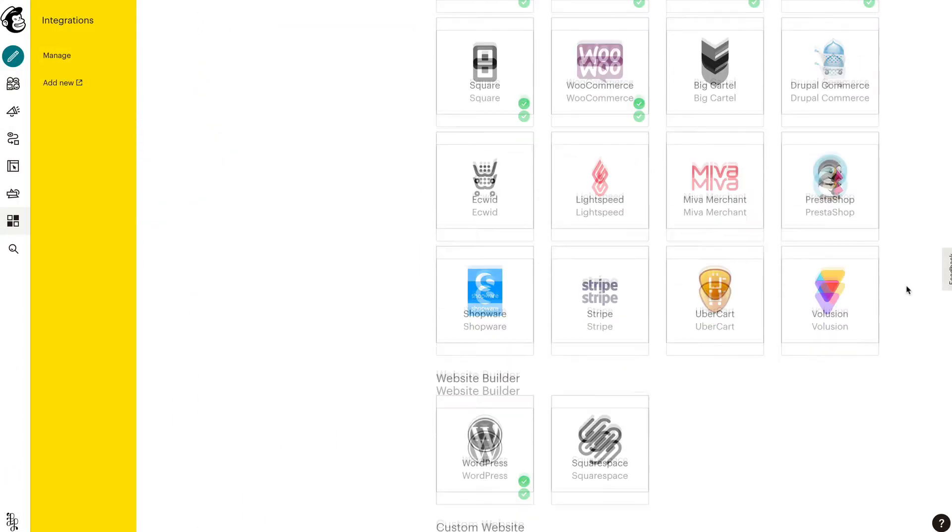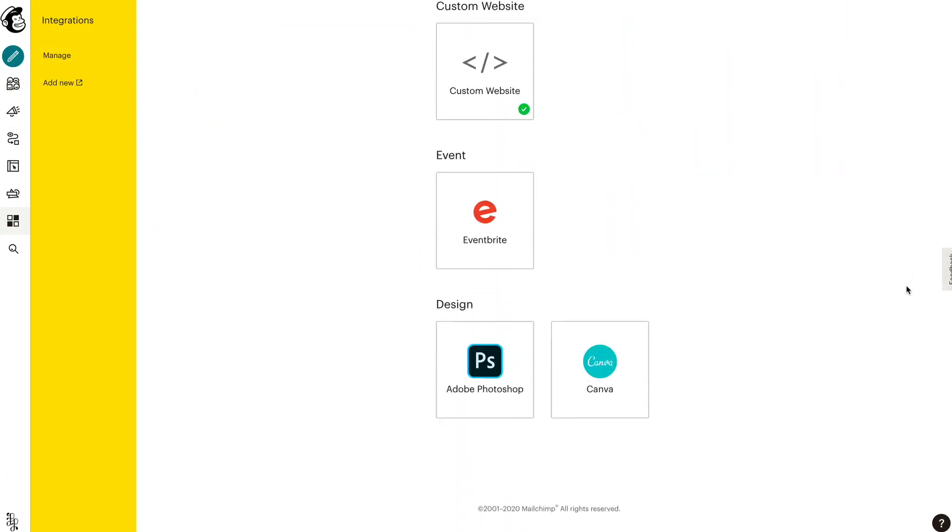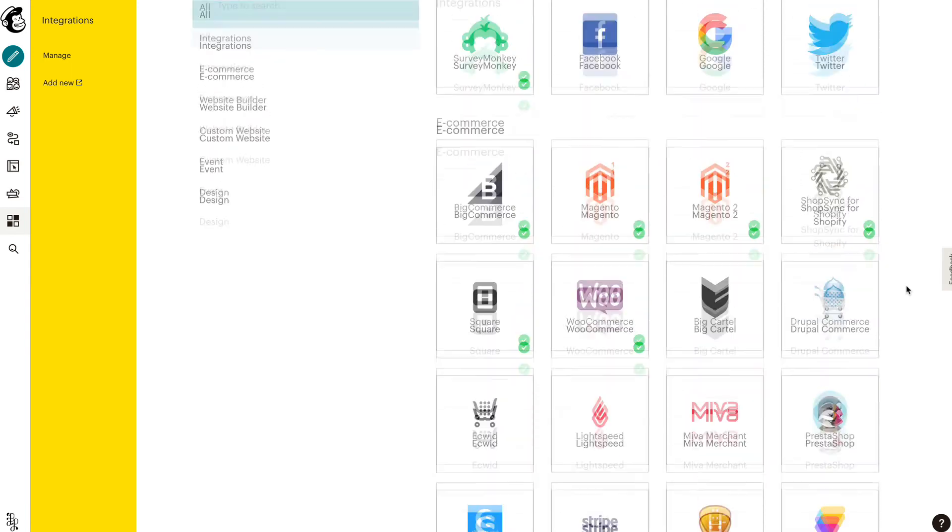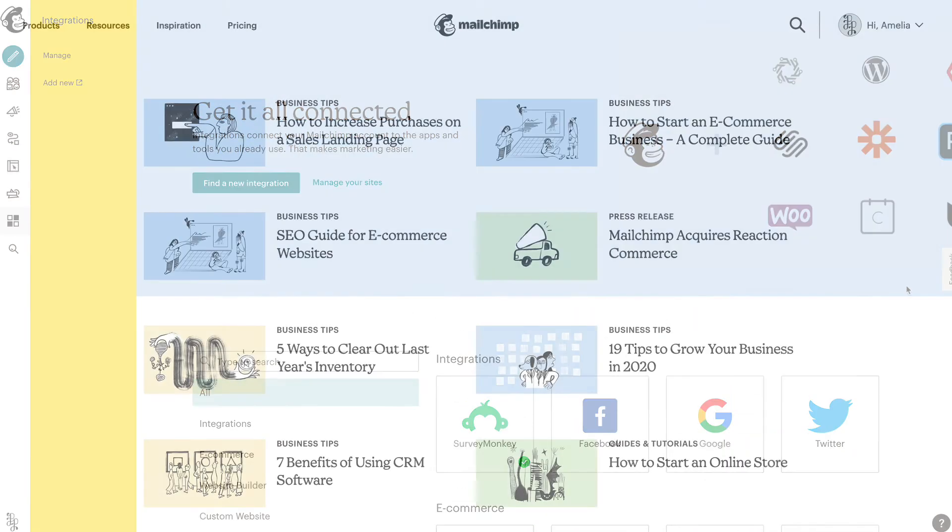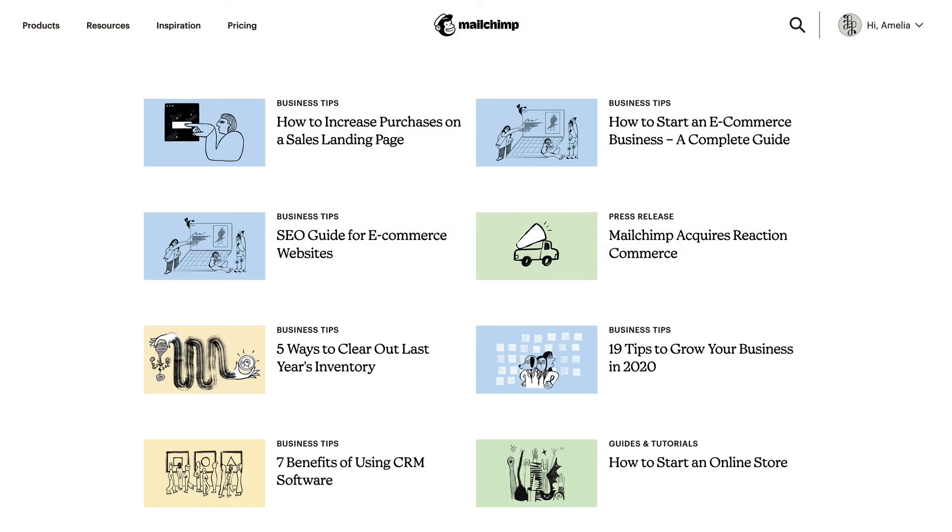That's it! You can now take advantage of these powerful connections offered in MailChimp. For more information about how MailChimp can help you sell more stuff, check out the guides and tutorials.